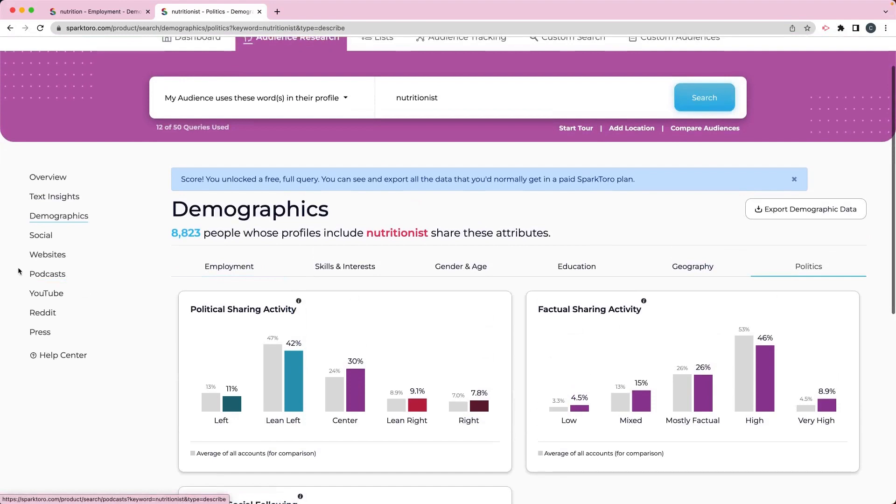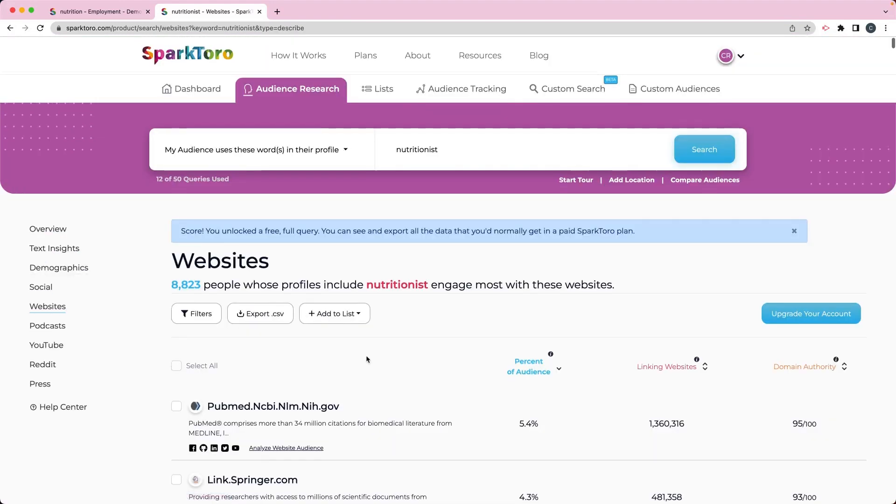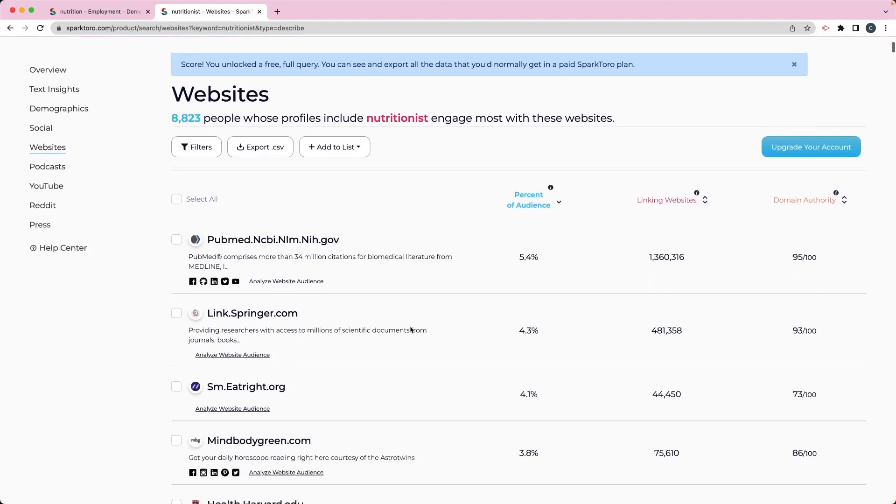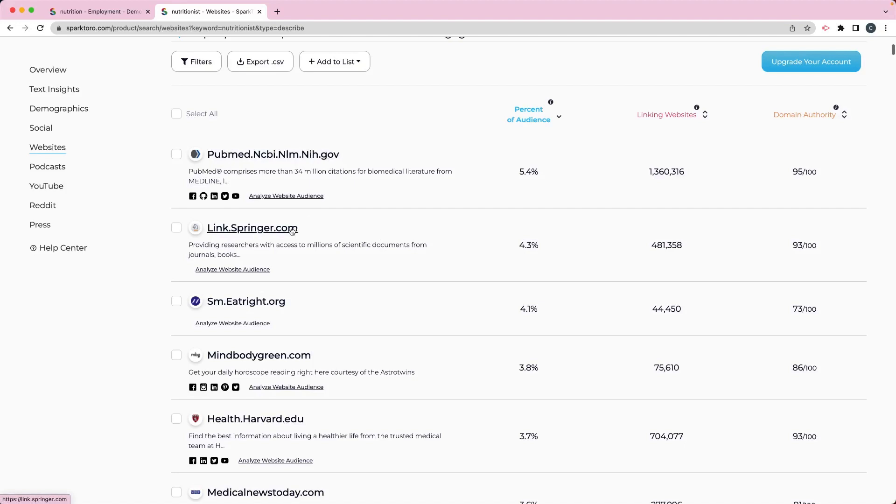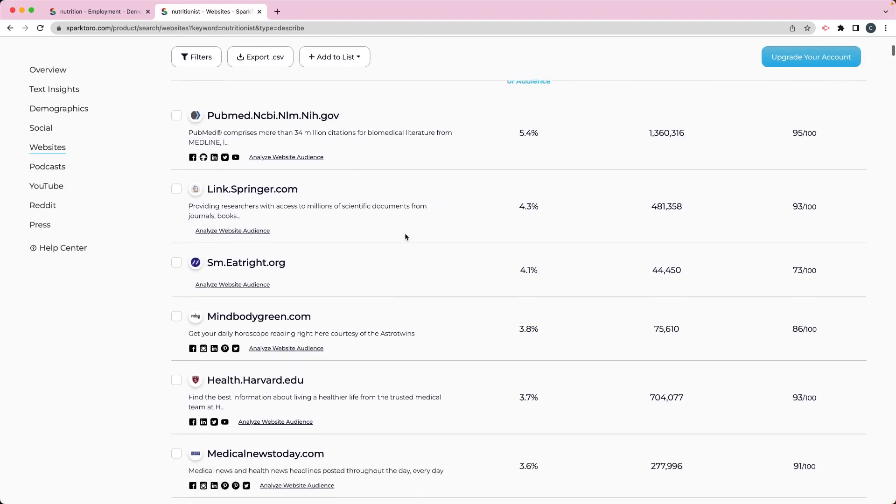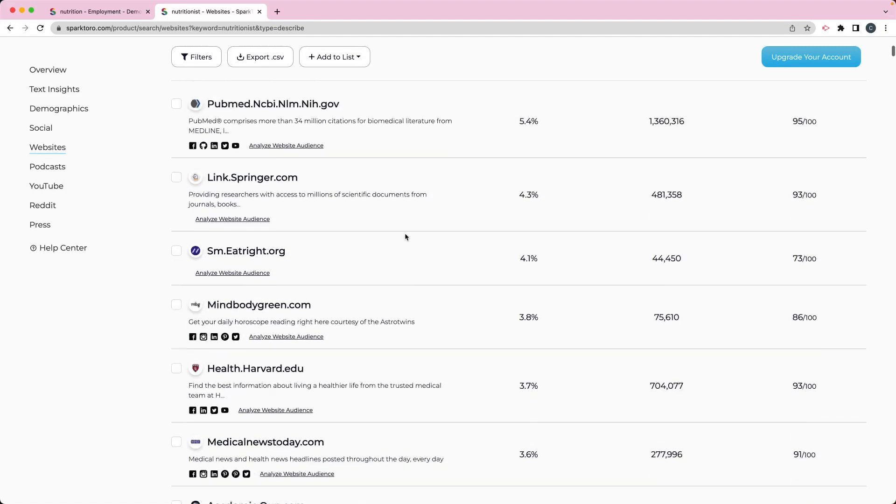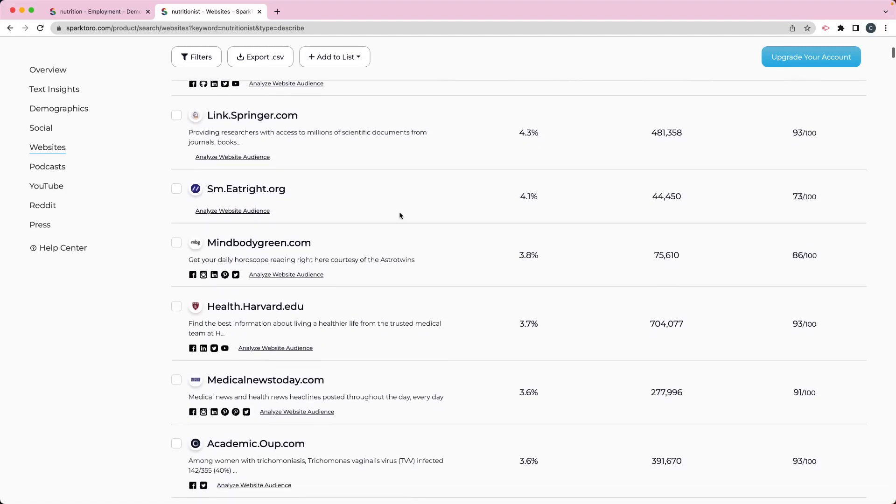It also shows you what websites they visit. So if you go over here on websites, you can see a lot of them. They're very scientifically minded, so they're going to PubMed with NIH. And this is some more research, so they're doing research on these journal sites and scientific sites. That's another thing. They are very highly educated, so it makes sense that they would be looking at that kind of information.